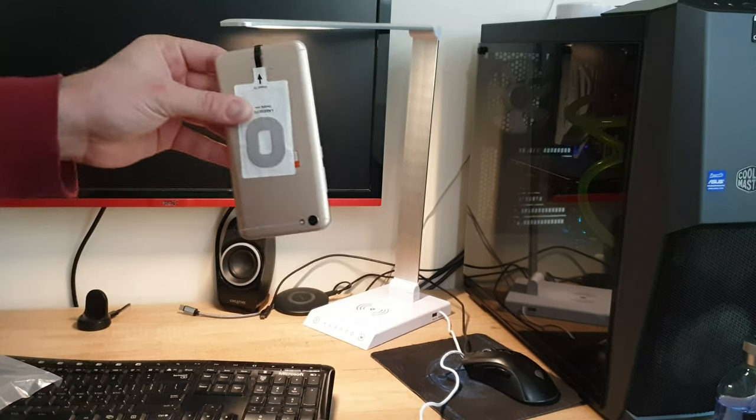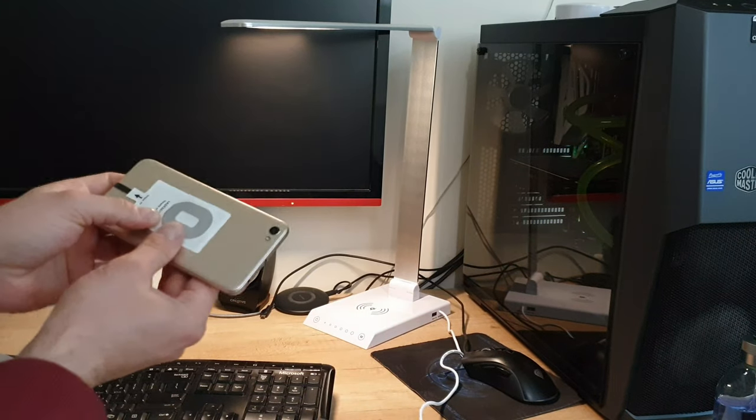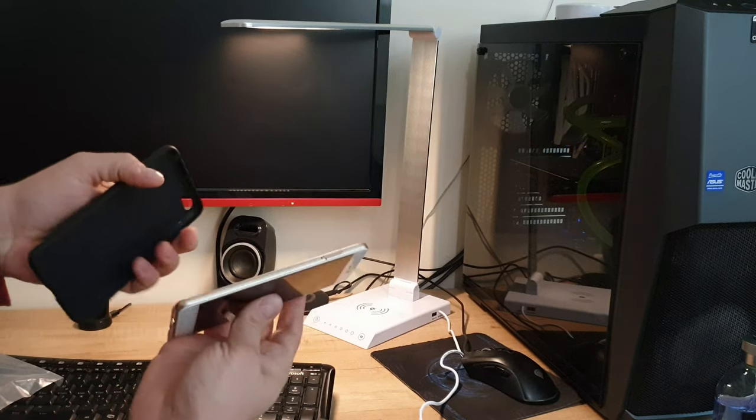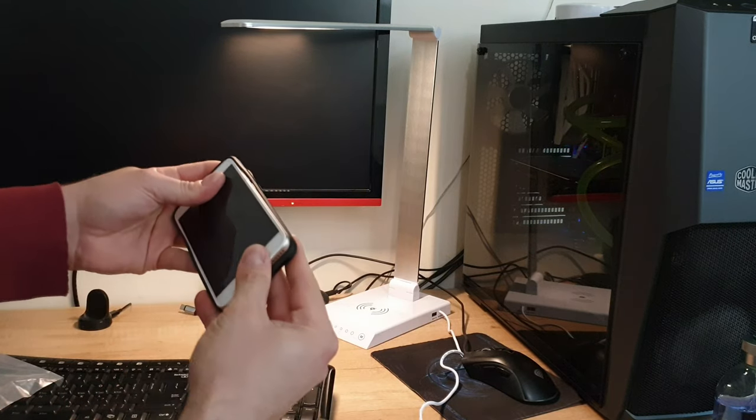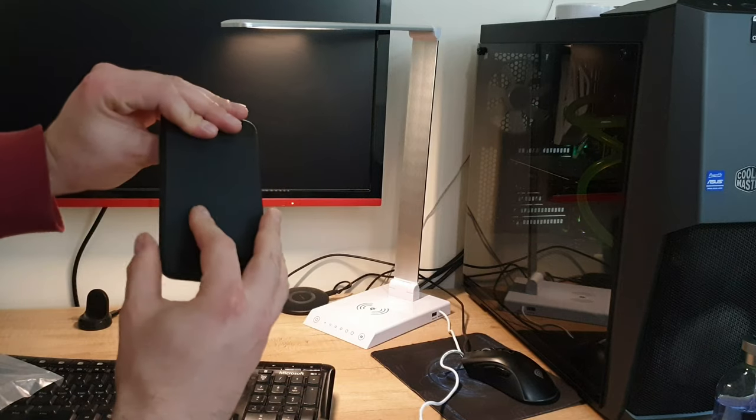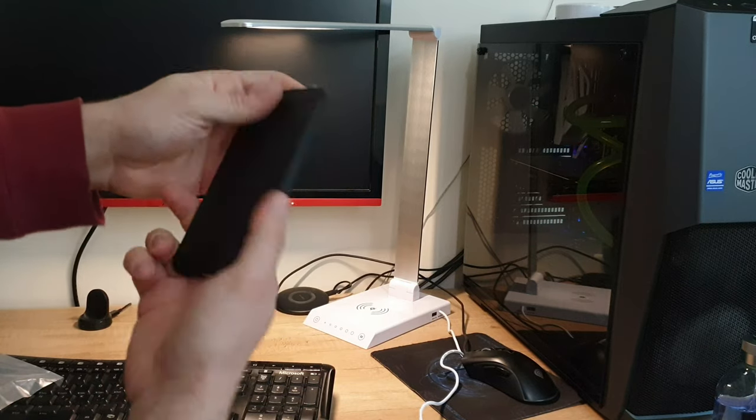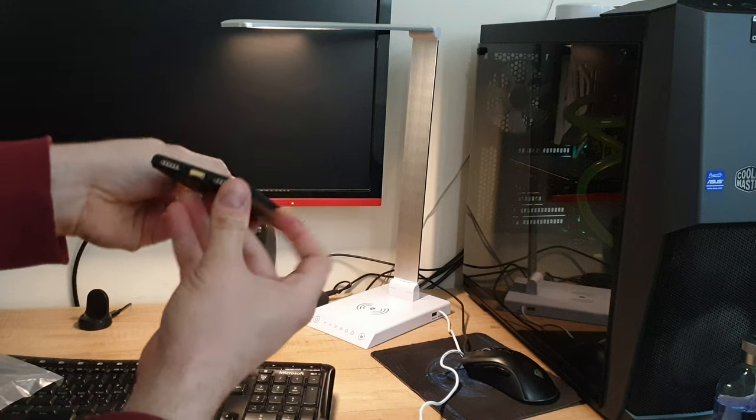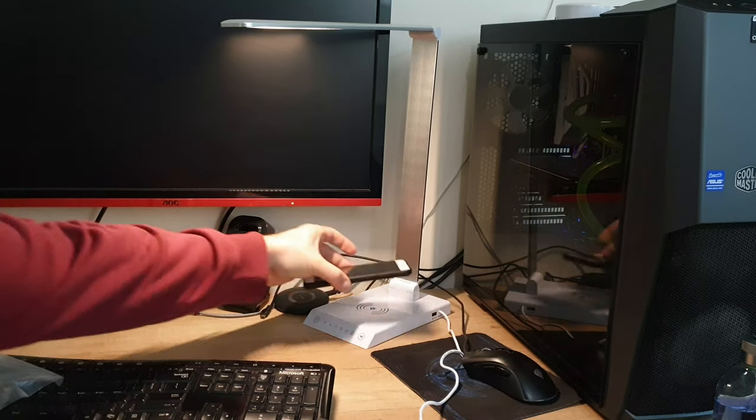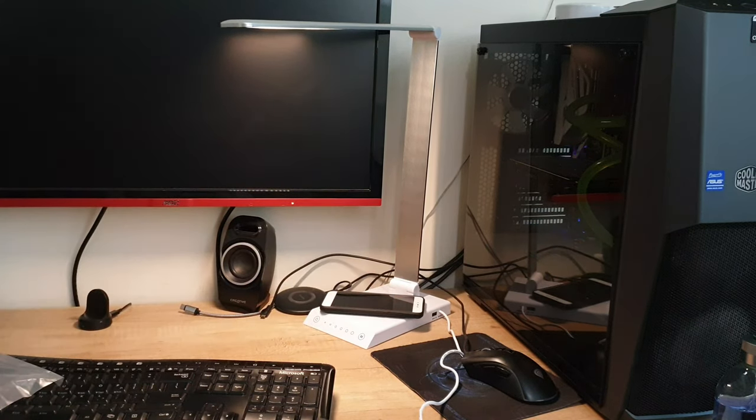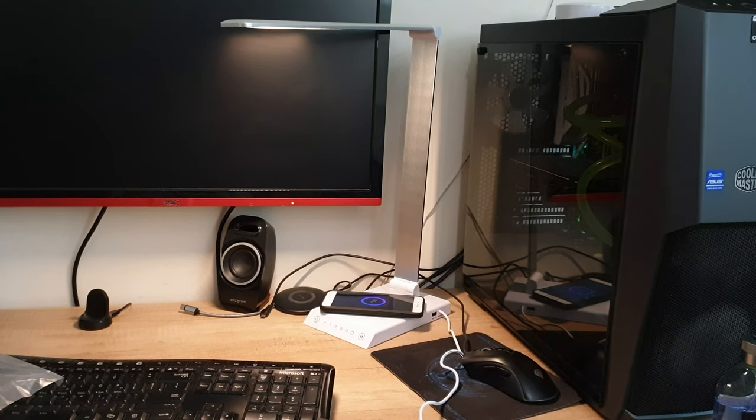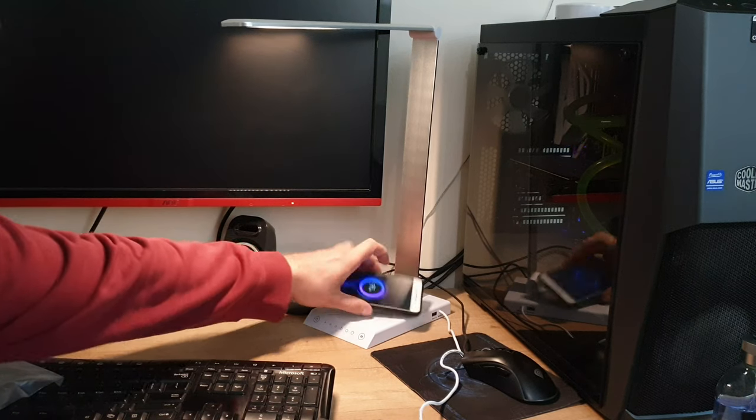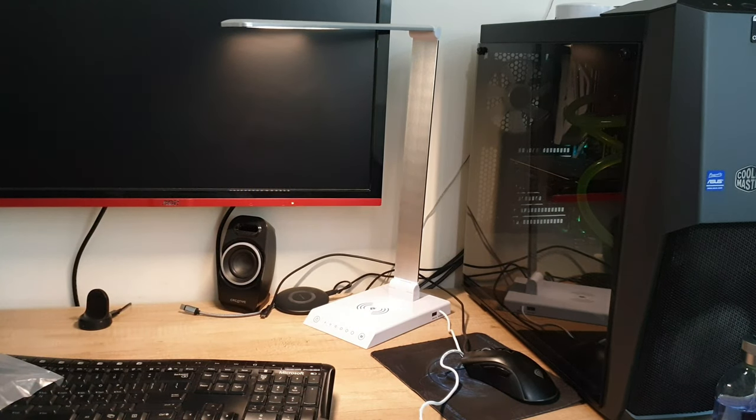Very beautiful, doesn't have any problems. There it is. Let's see if it's working. Yep, it's working, it's charging. That's very nice, very convenient. Very good that they're thinking at Livarnolux to do something like that.